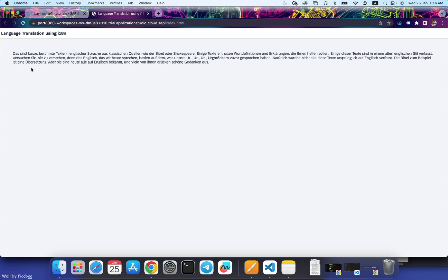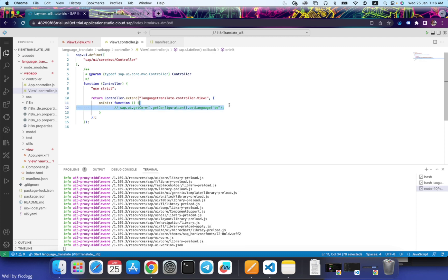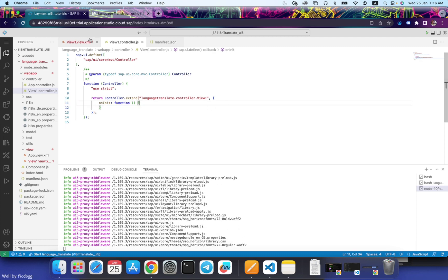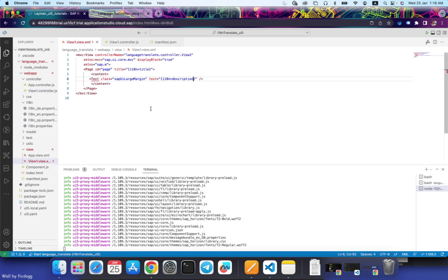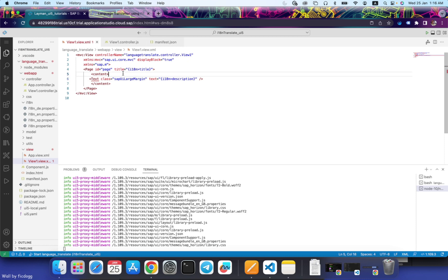So you see, our language has changed to German as we did in the onInit function. We don't want this code for now. This is only for the testing purpose. What we'll do is, in the view, we will create a dropdown.